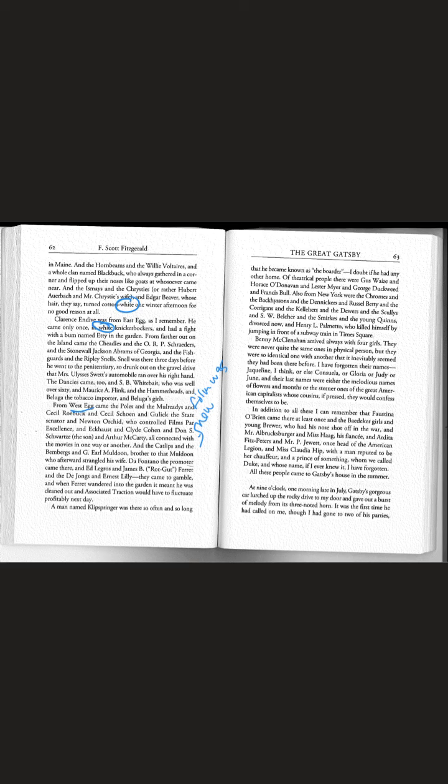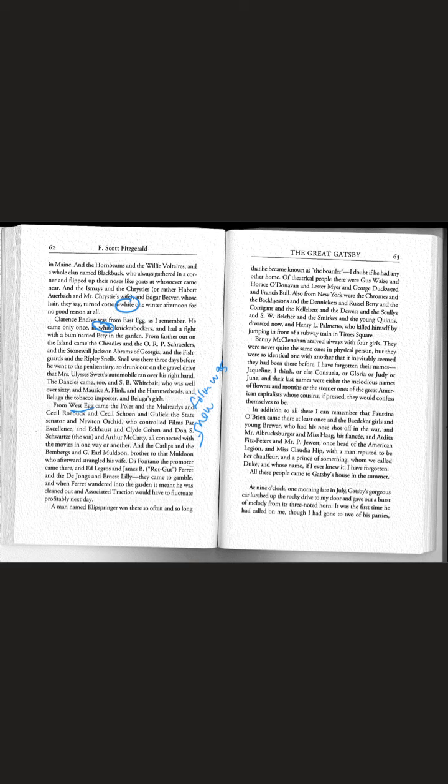Also from New York were the Chromes and the Backheysens and the Dinikers and Russell Betty and the Corrigans and the Kellers and the Dewars and the Scullies and S.W. Belcher and the Smirks and the Young Quinns, divorced now, and Henry L. Palmetto who killed himself by jumping in front of a subway train in Times Square.